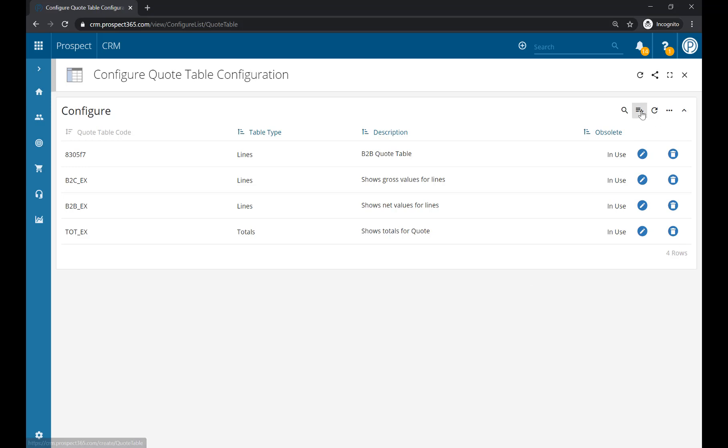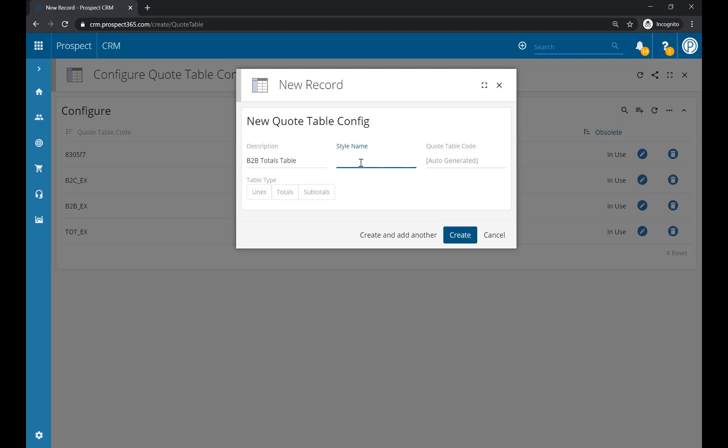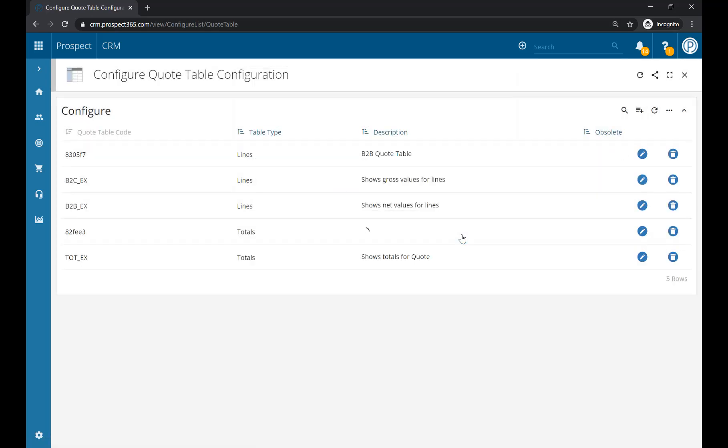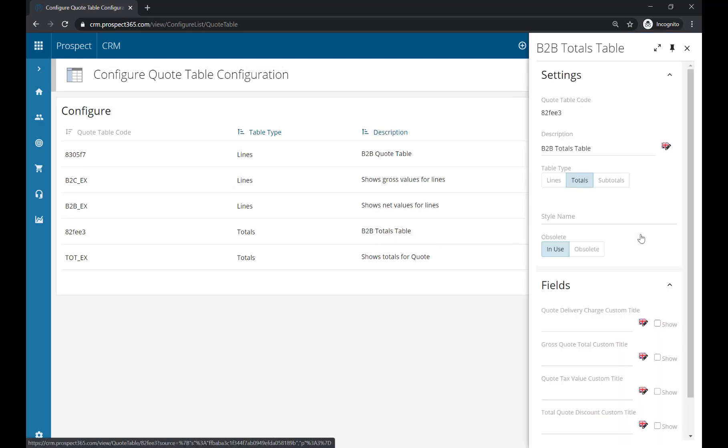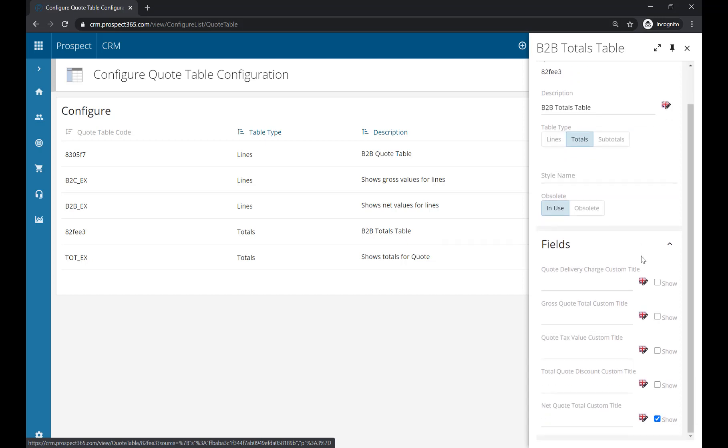To do so, click on the plus button again, and this time we're going to give it a description of 'B2B Totals Table'. Again, you can give your totals table a style using one of those Word styles, and then the table type we're going to select here will be Totals. Once we're happy with that information, if we click Create, that will add in our B2B Totals Table. Again, if we click on the pencil icon for this, we'll have some further configuration options we can choose.